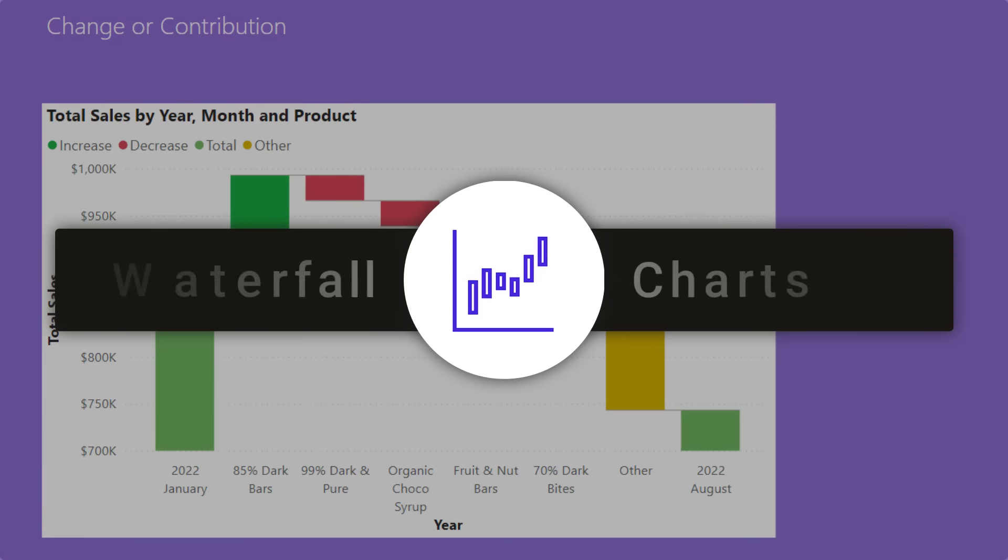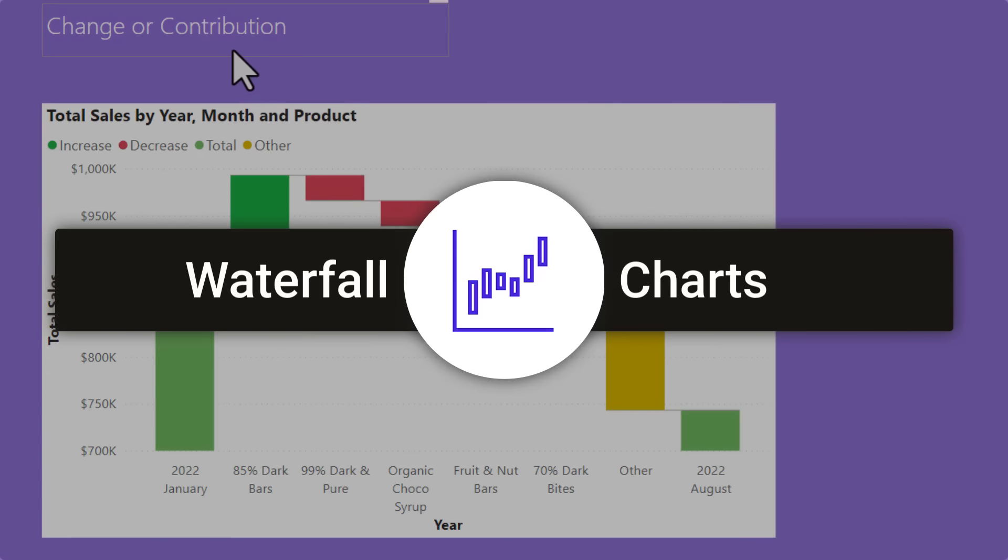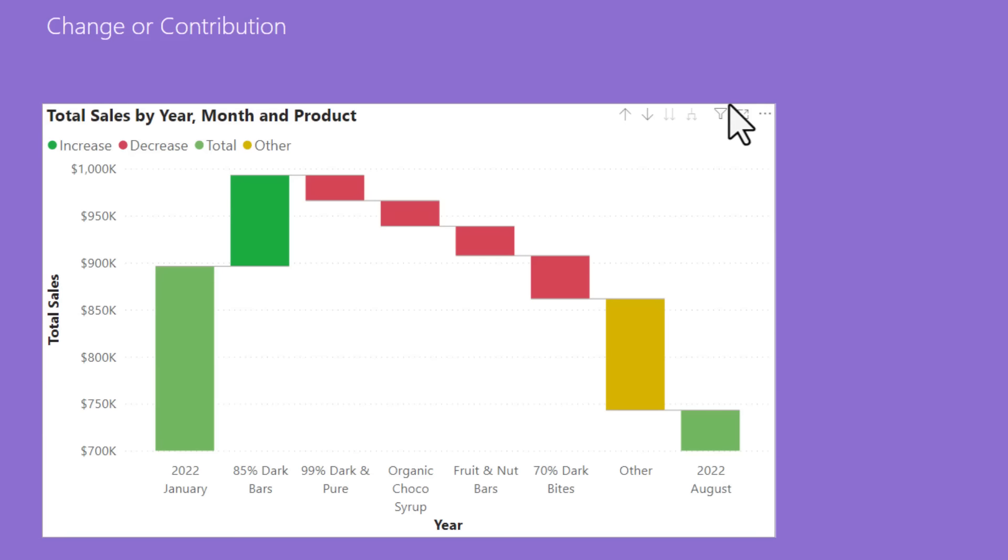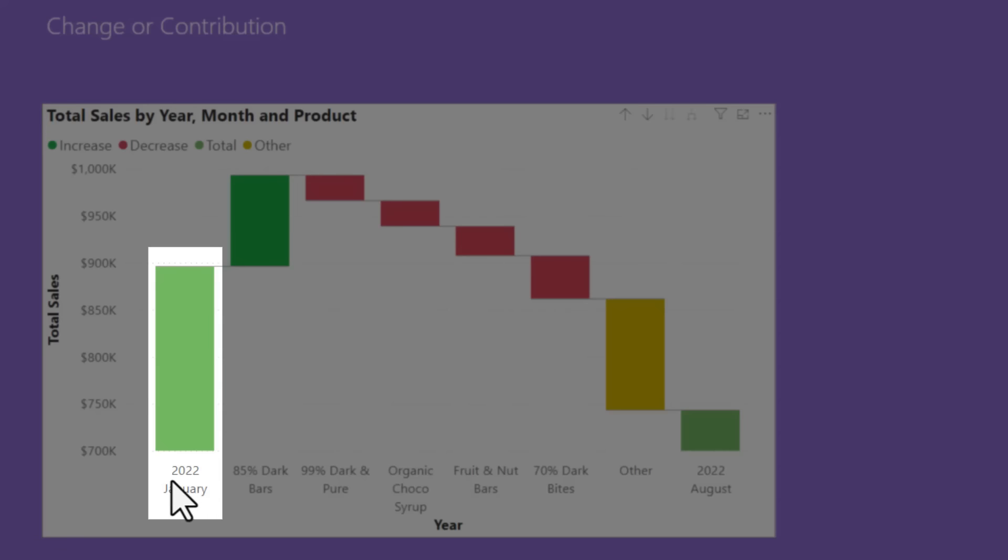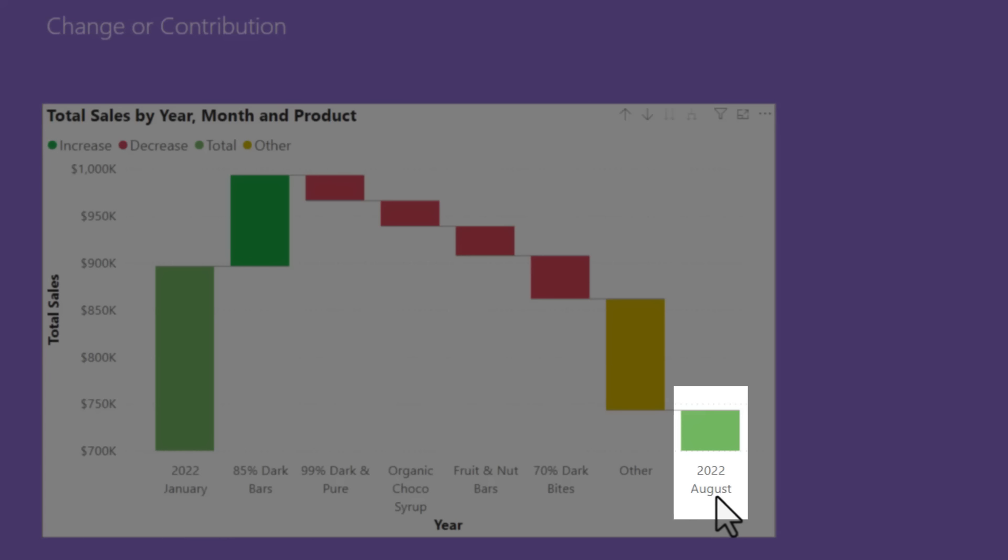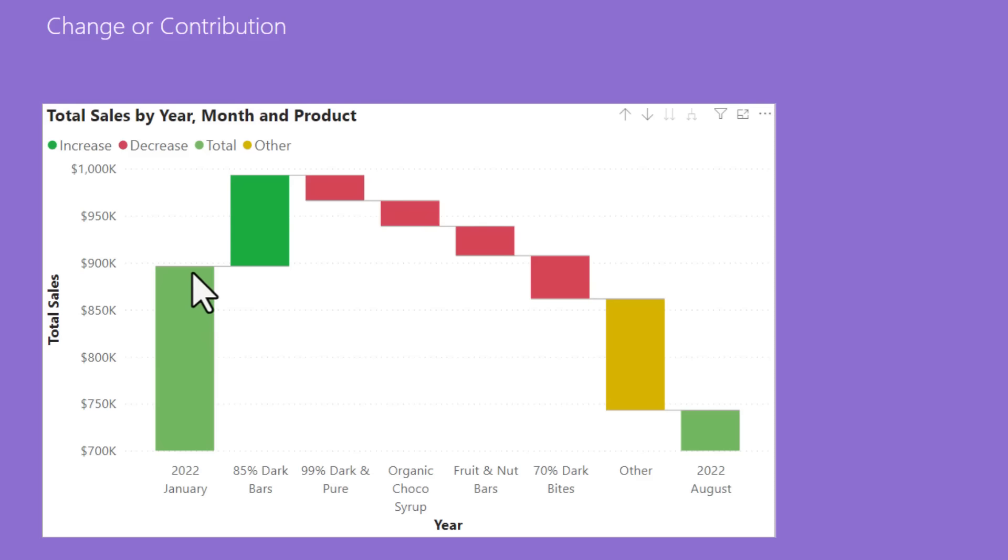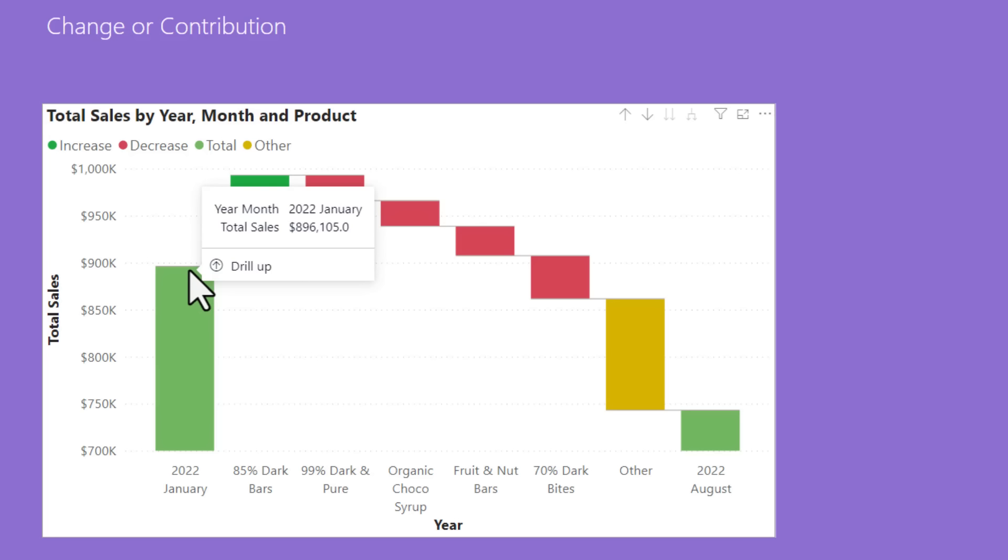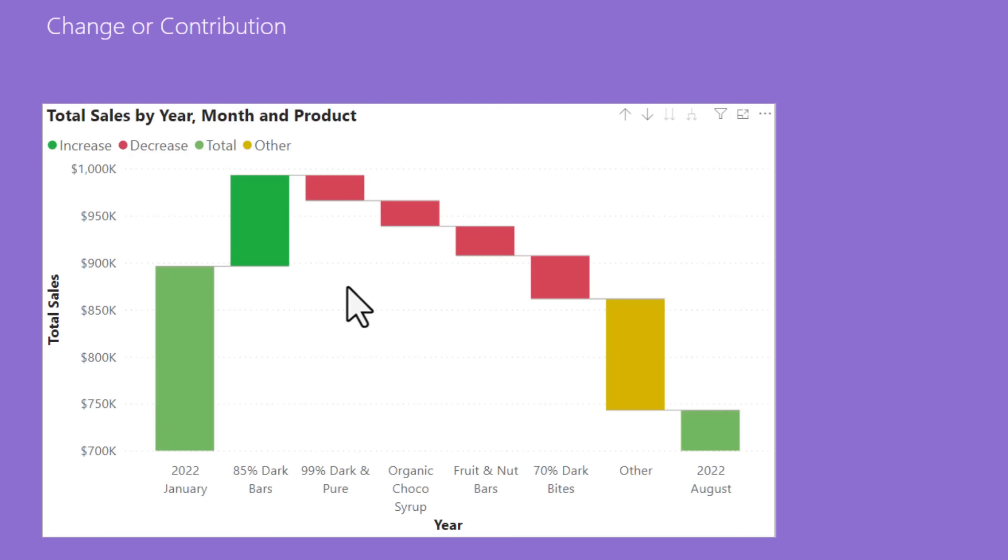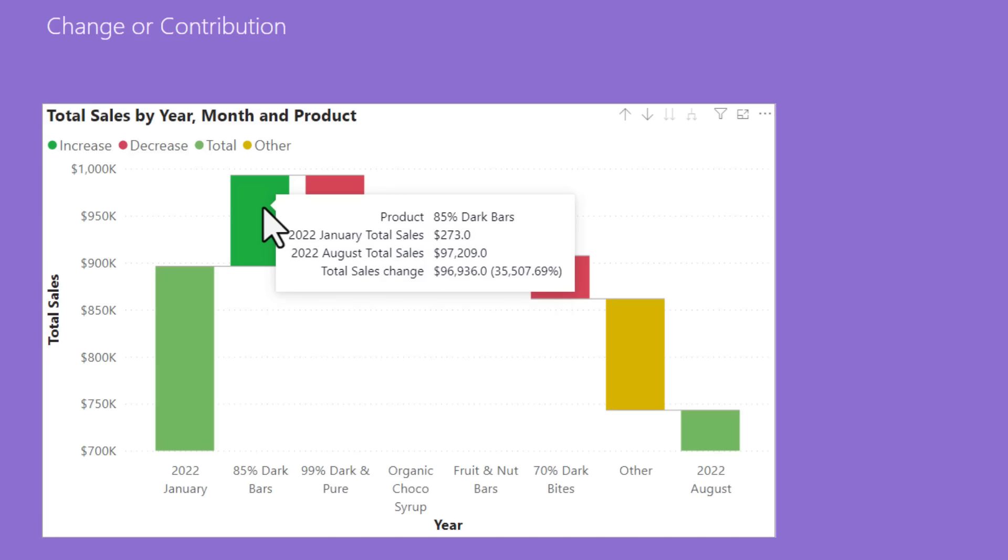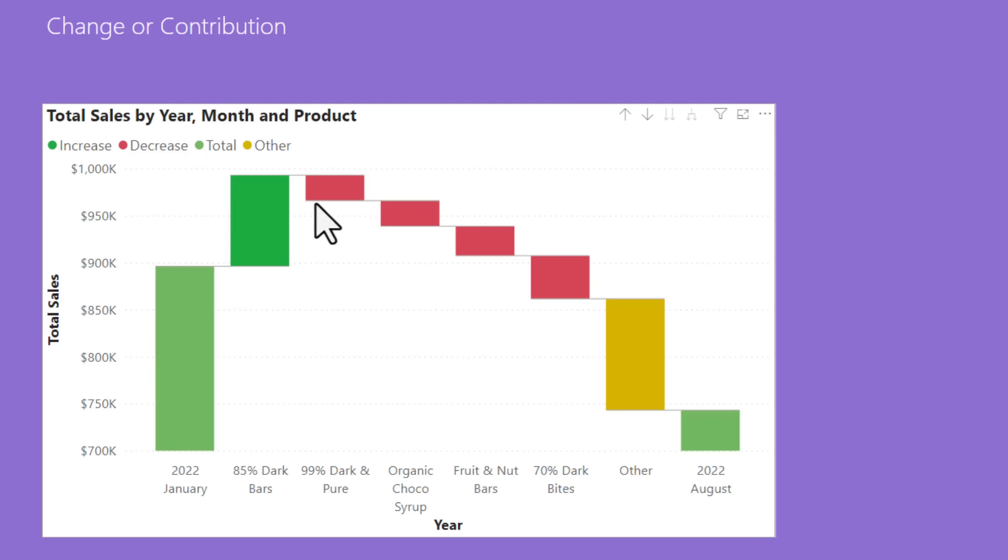The next visual type is waterfall chart. And this is very useful to show the change or contribution of things from one point in time to another point in time. So here I have got total sales by year and month and product and I'm comparing how things are in 2022 January versus how things are in 2022 August. So in January 2022, we had about $896,000 sales and they went down to $743,000 in August. And this chart explains what happened. What was the reason behind that change? Even though we had more sales coming through the 85% dark bars, all other products kind of went down. And that is why we have less sales in August.